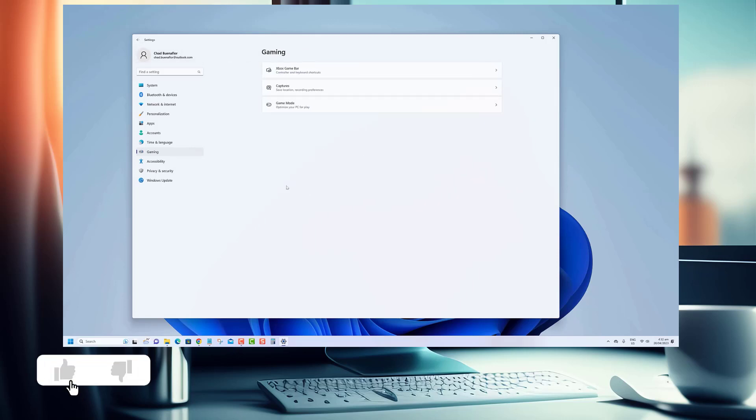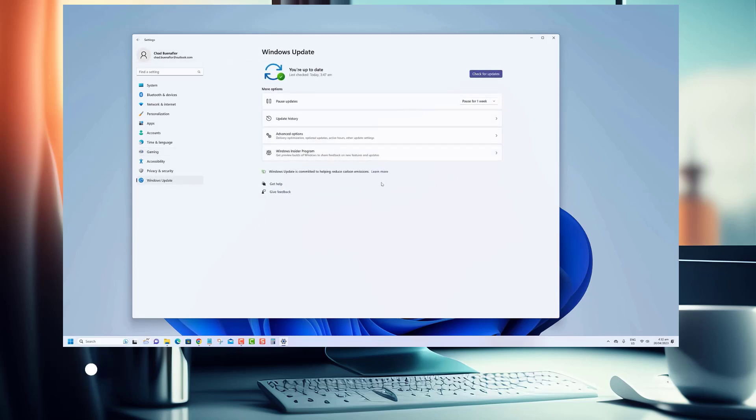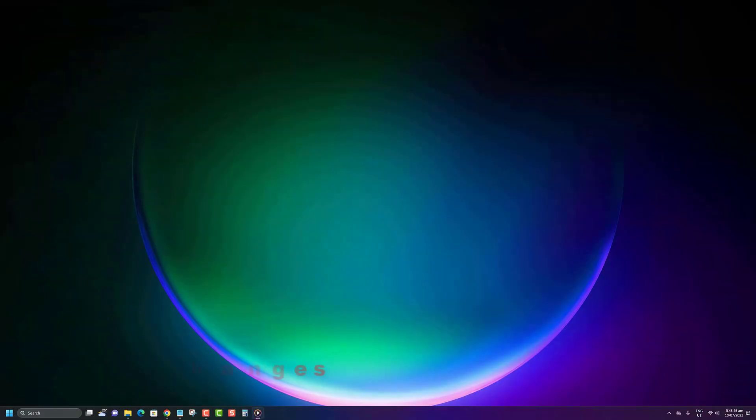Before we begin, we would appreciate it if you hit that like button. Here's what you need to do to scan for hardware changes on your computer.